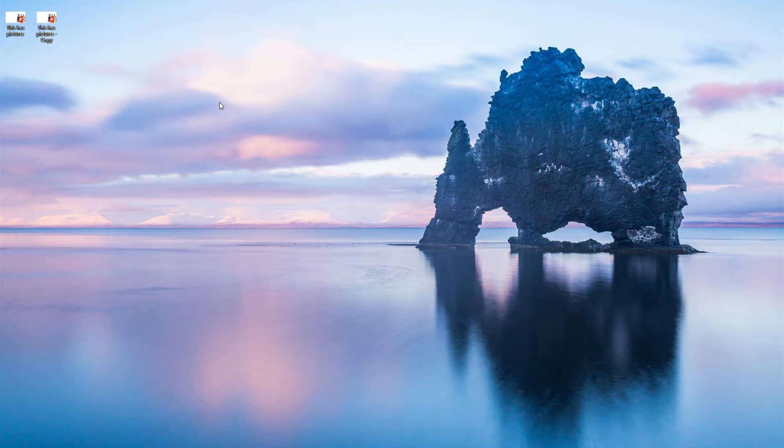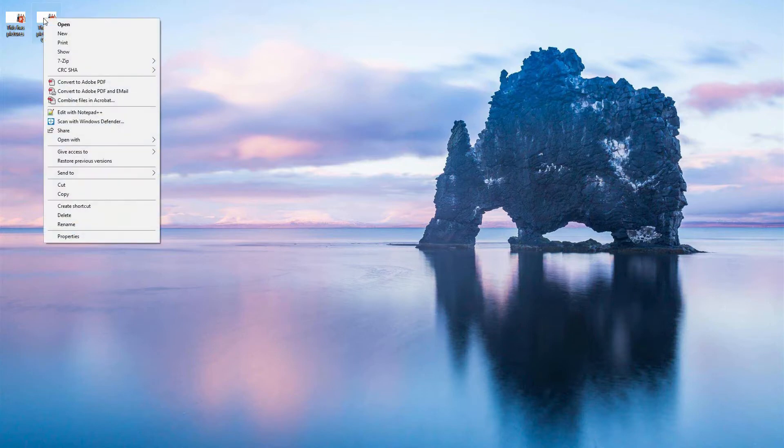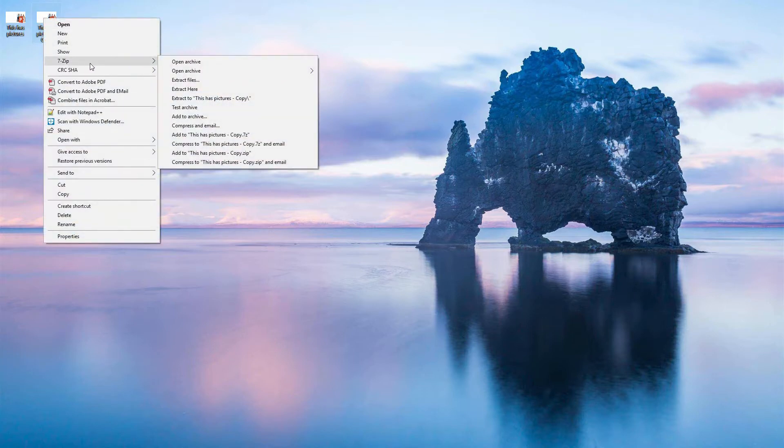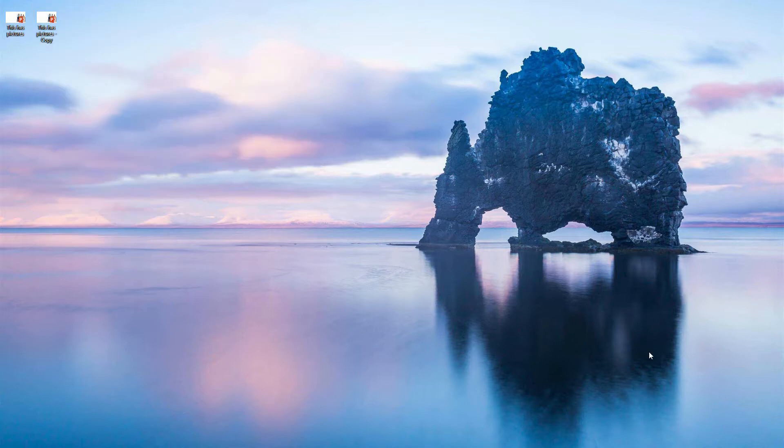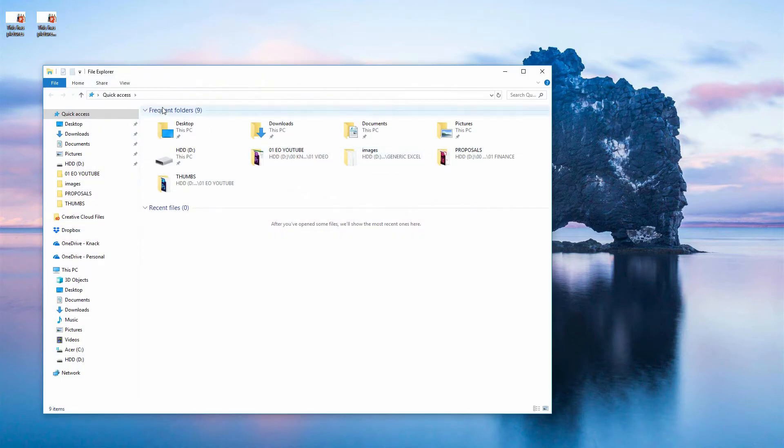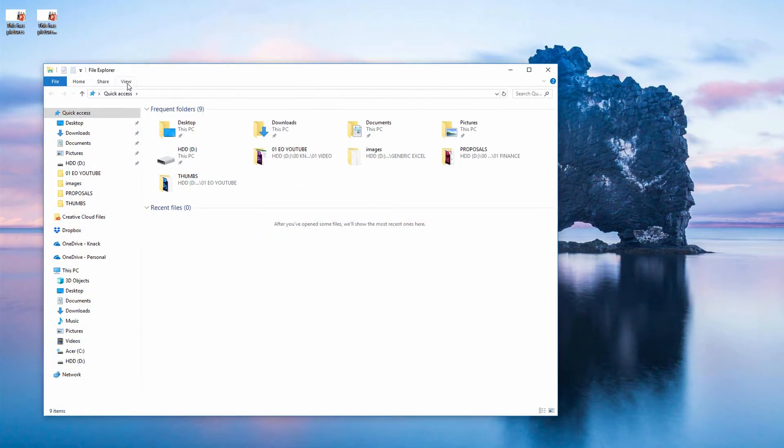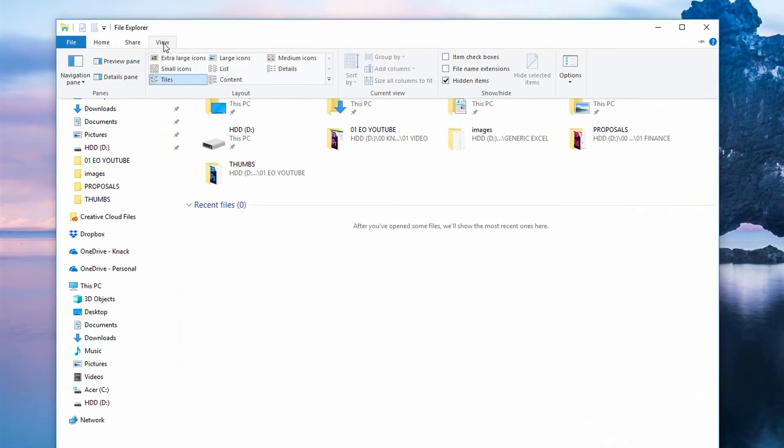Now, if you don't want to get 7-zip so you have this right-click functionality to open the archive directly from the right-click menu, another way to do this is to open up a folder. Here I have a folder open, and on the View tab right up here at the top,